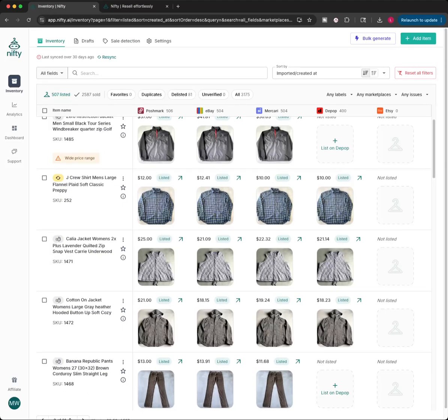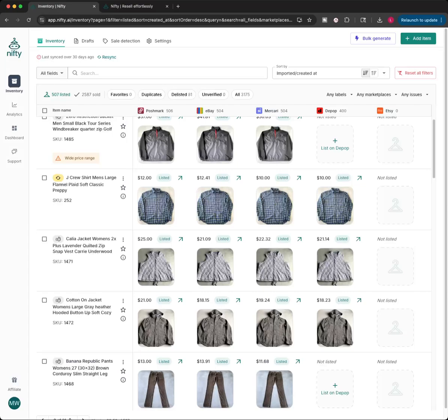But for now, I'm going to show you how I list on here. Right now, these are the listings in all of my stores. And if I was just starting out my day and I wanted to list some items, you can list items individually. So you can hit this up in the right corner, add item, and that will list one item for you. Or you can bulk generate, which is what I'm going to show today.